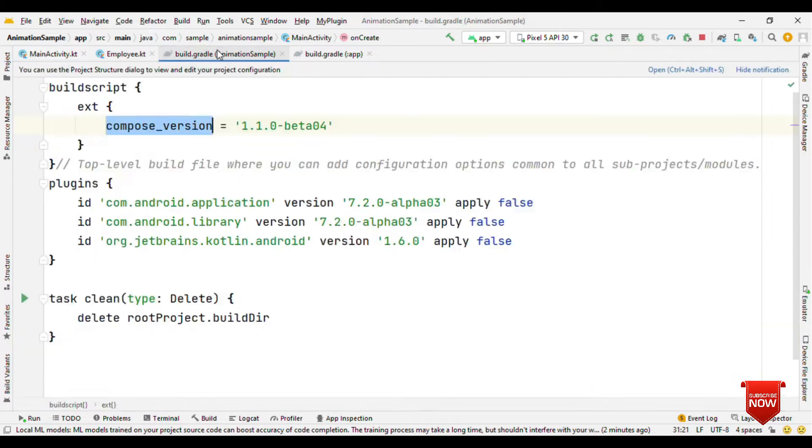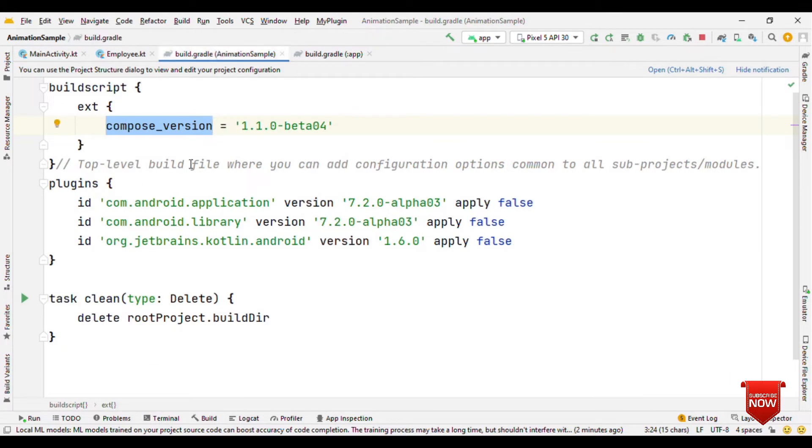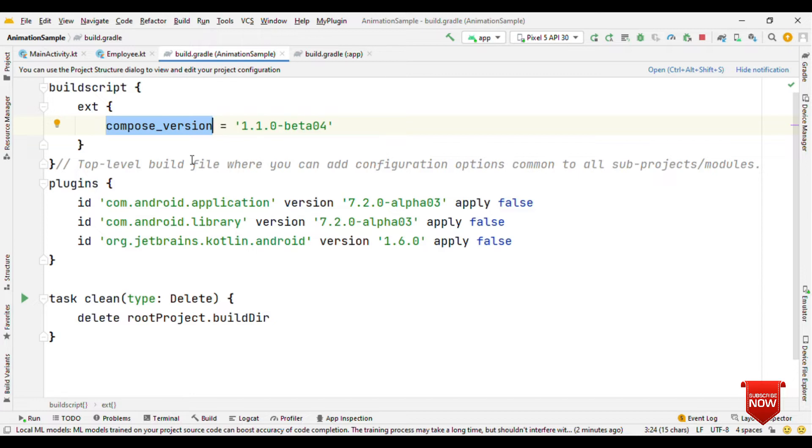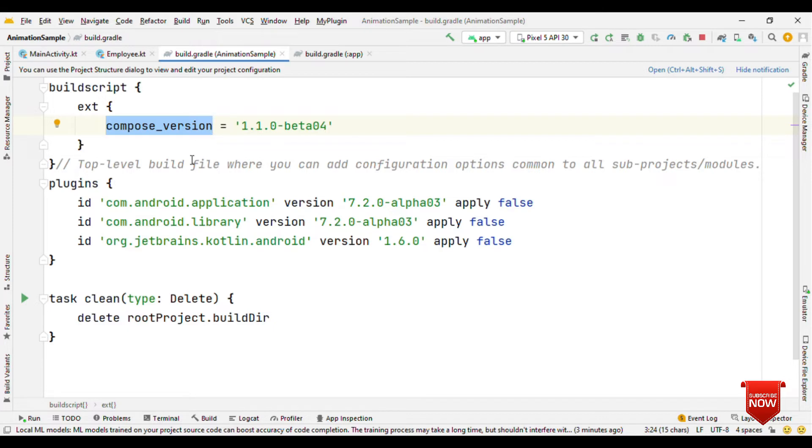Before that, let me talk about the build.gradle. Here you have to update the Compose version to at least 1.1.0 beta 3. We're going to take advantage of the method called animateItemPlacement, which got added from beta 3 onwards. I'm using beta 4, which is the current version of Compose UI.